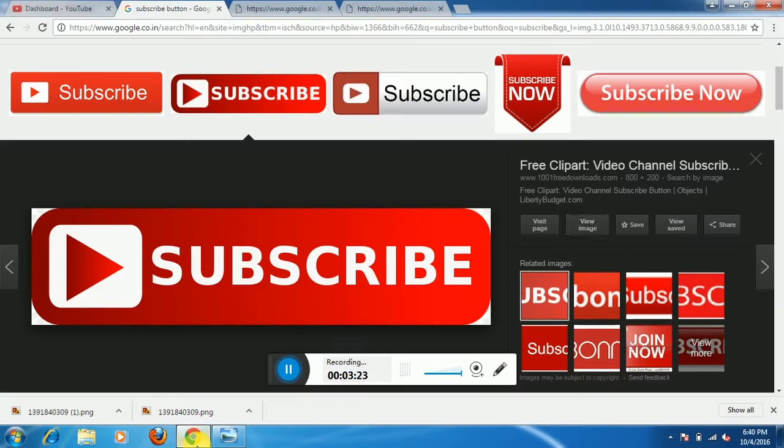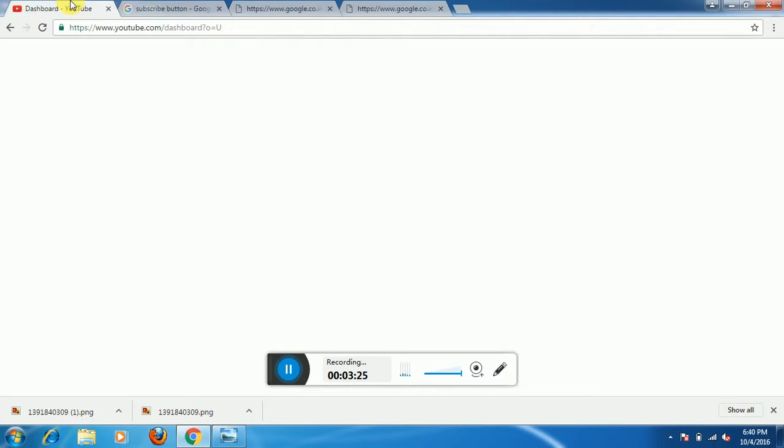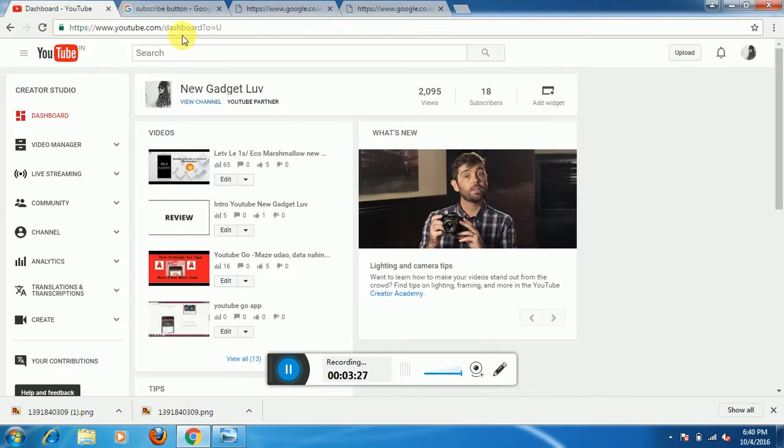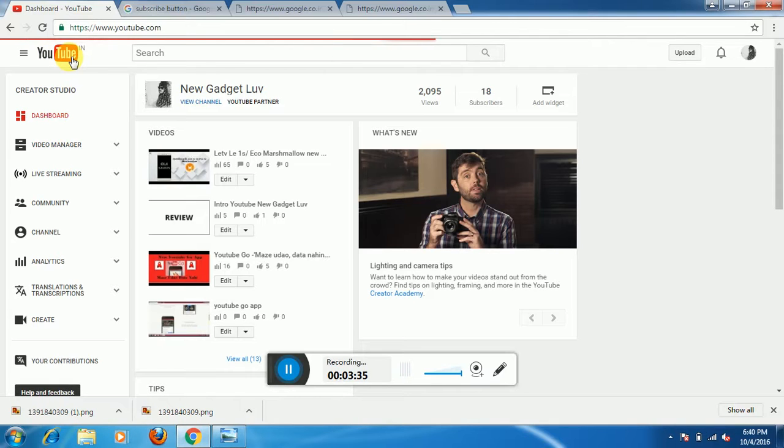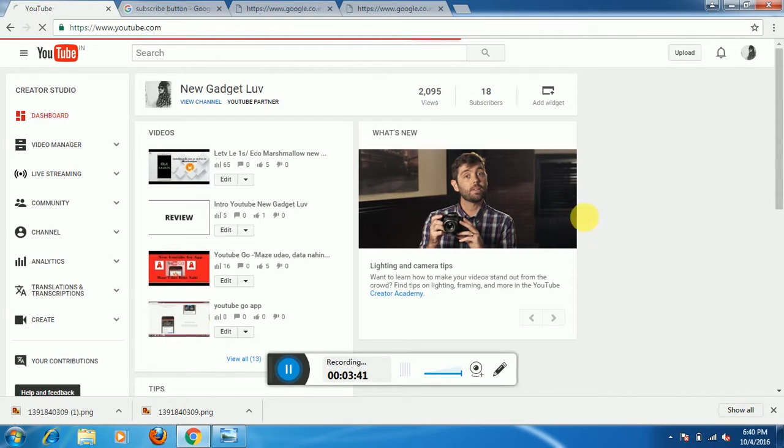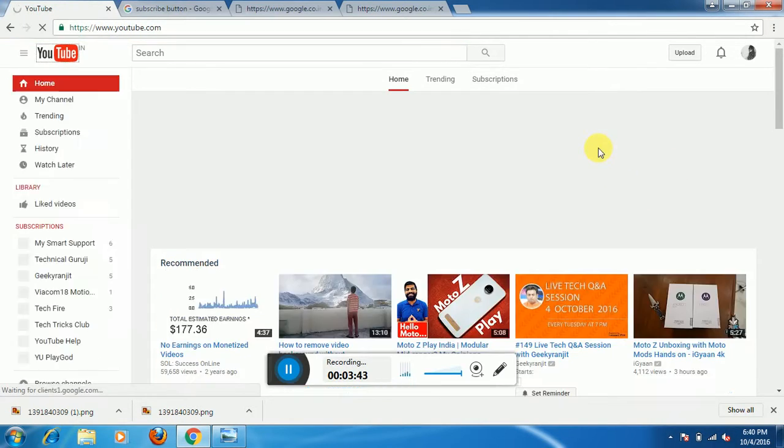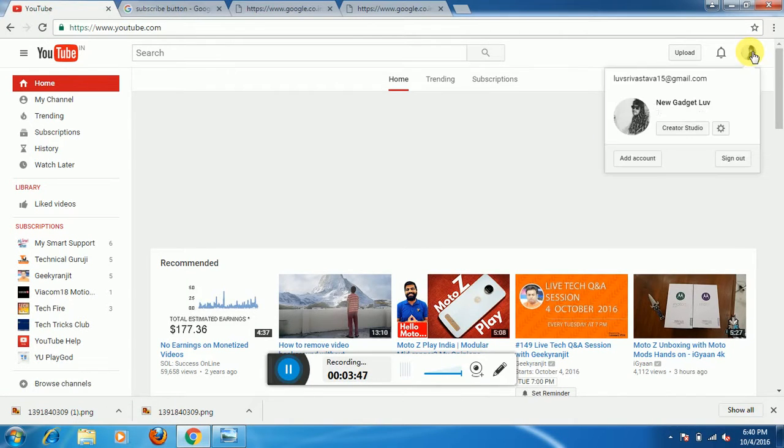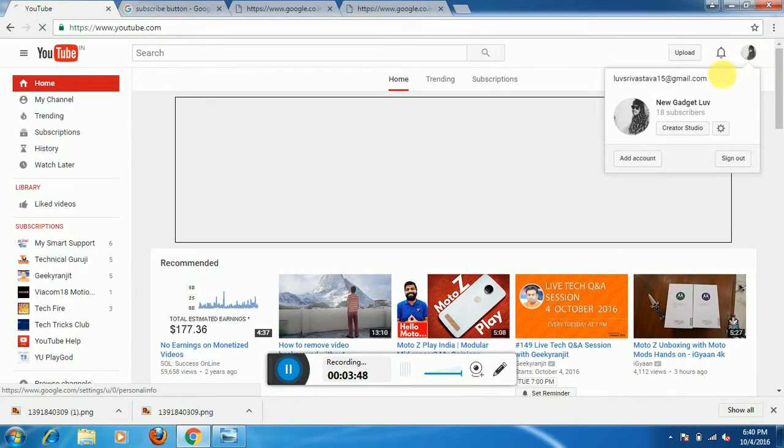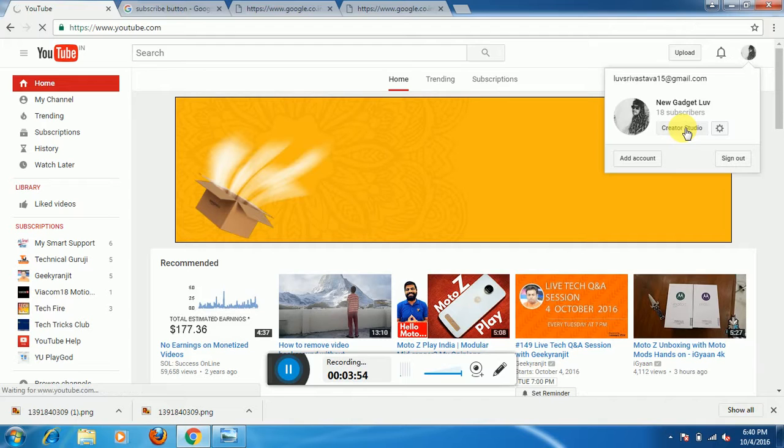Now after downloading the subscribe button, you need to go to your YouTube channel. If you are on YouTube homepage just like this, this is the homepage. Click on your photo and here you will get the Creator Studio. Click on that.